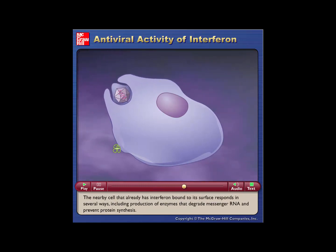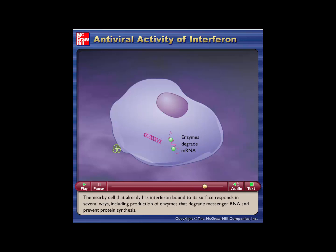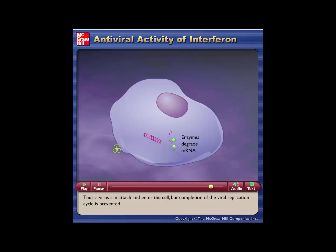The nearby cell that already has interferon bound to its surface responds in several ways, including production of enzymes that degrade messenger RNA and prevent protein synthesis. Thus, a virus can attach and enter the cell, but completion of the viral replication cycle is prevented.